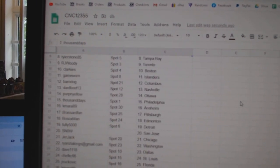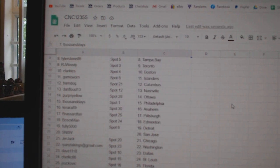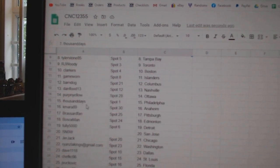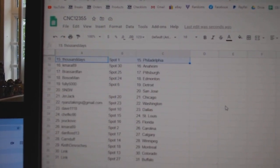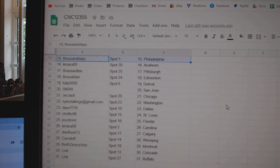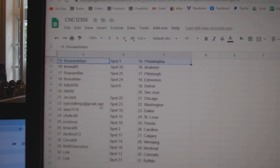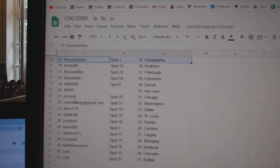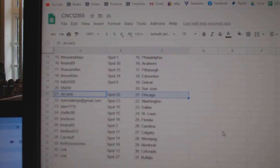Toronto. Clarkie, Boston. Gamehorn Islanders. Barndog, Columbus. Dan Flood, Nashville. Perpinello, Ottawa. Thousand Days, Philly. Kamara, Anaheim. Brassard, Pan, Pittsburgh. Bosox, Edmonton. Fully, Detroit. Snow, San Jose. Jerjack, Chicago.